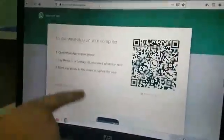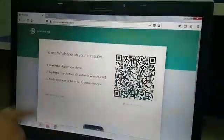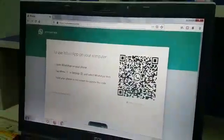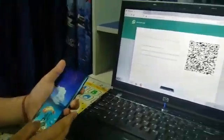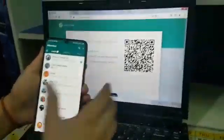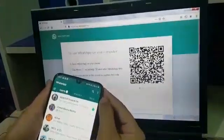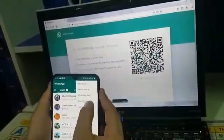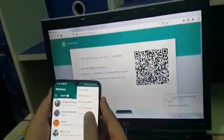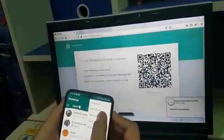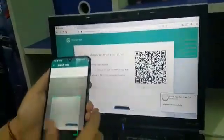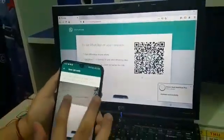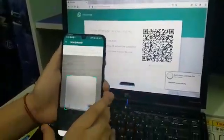So here on your screen, this will appear. We will open WhatsApp on our phone and click on the menu button. These options will come up and we will click on WhatsApp Web. Here it is coming to use WhatsApp Web — we will scan this code.